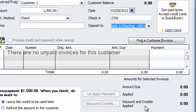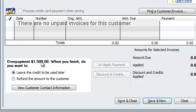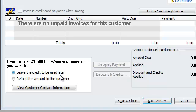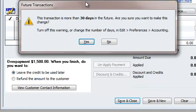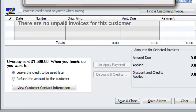If I scroll to the bottom, as you can see it says Overpayment of $1,500. When you finish, it asks: do you want to leave the credit to be used later or refund the amount? We want to leave it as a credit. Hit Save and Close. We get a little warning and I'm going to hit Yes, then OK.